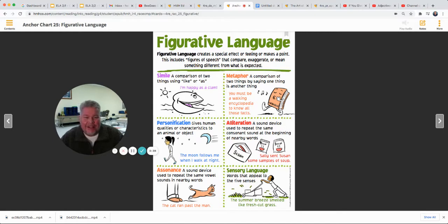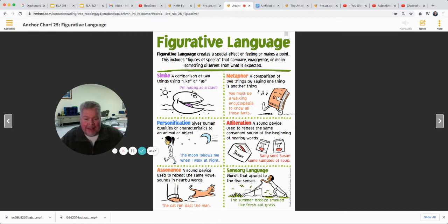Alliteration is repeating that beginning sound — Susan sent Sally sent Susan some samples of soup — repeating that S sound at the beginning. That's alliteration. Assonance you don't see quite as often, but that middle vowel sound sounds the same in the words: cat ran past the man — the short A sound repeating in the middle.